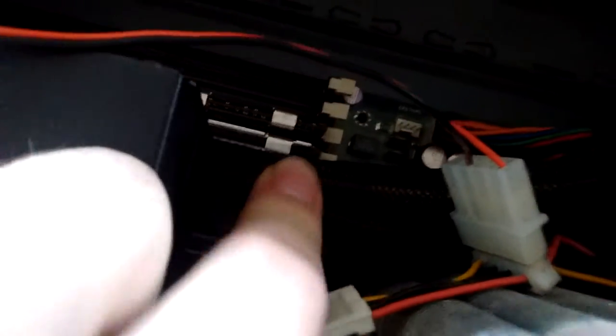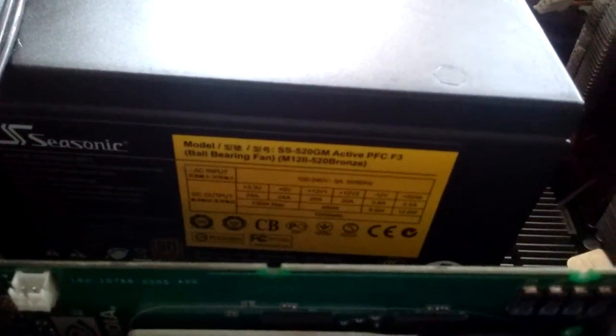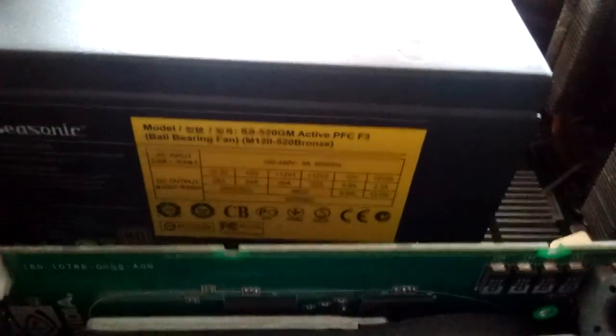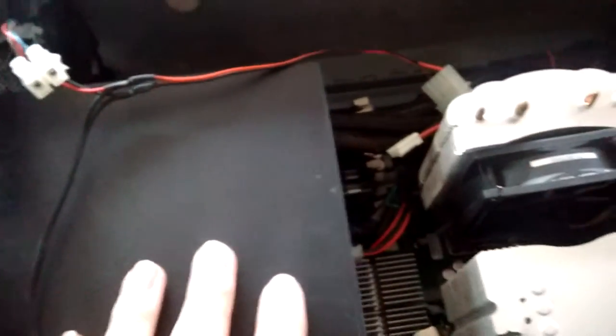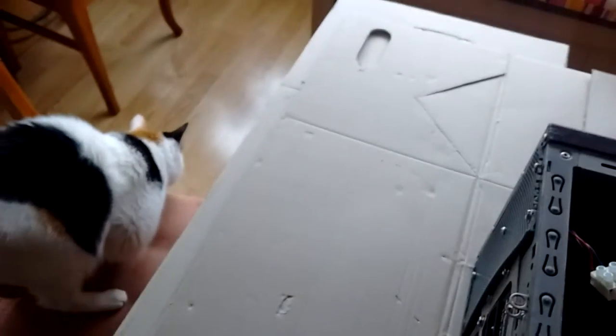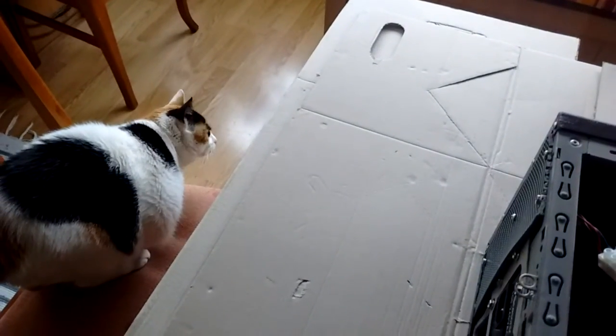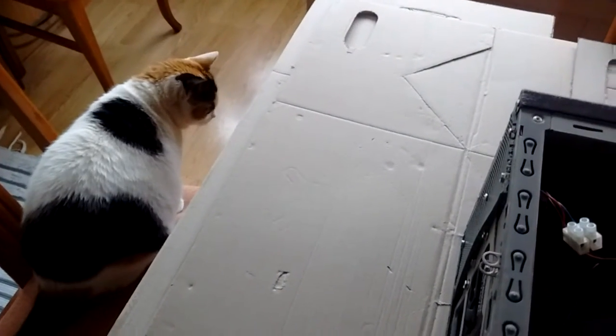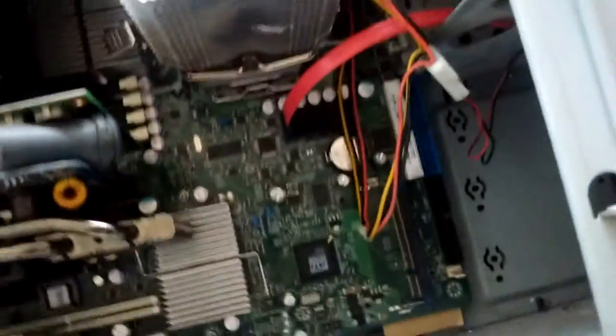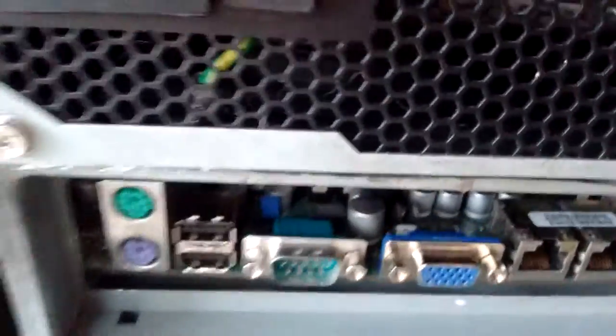We have a Seasonic M12 II 520 watt semi modular power supply 80 plus bronze. This is the newest component in all the system. My cat has just seen something and she's going to catch it. What it is I don't know but I hope she catches it.